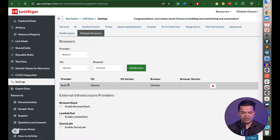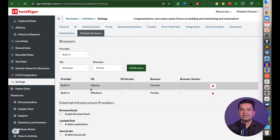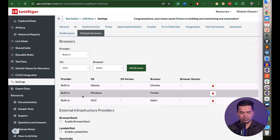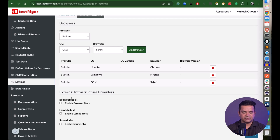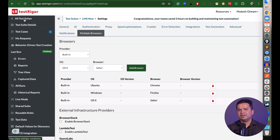In the Settings, you can customize AI test case count, delay after login, error detection, authentication, and proxies. You can add browser-OS combinations — for example Ubuntu/Chrome, Windows/Firefox, macOS/Safari — so every test runs on all configured combinations. You can also integrate with LambdaTest, BrowserStack, or Sauce Lab for extended device and platform coverage.